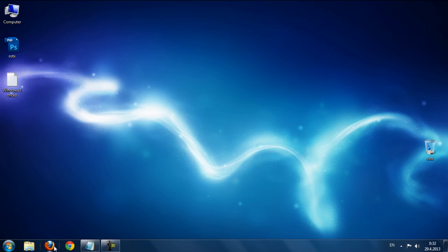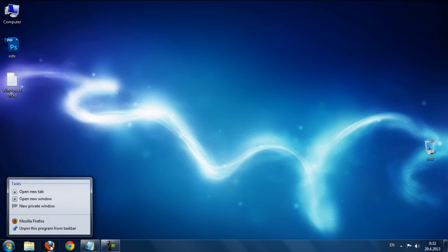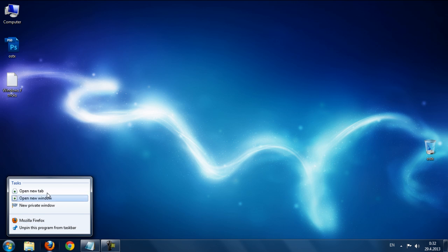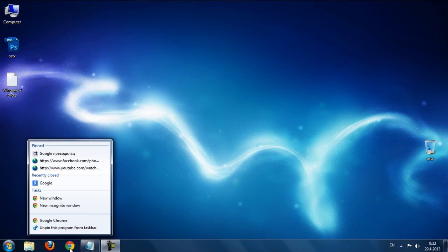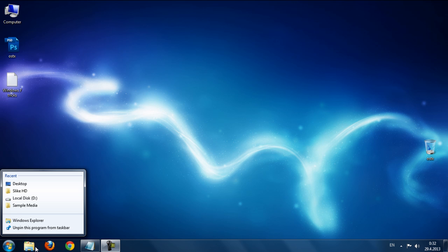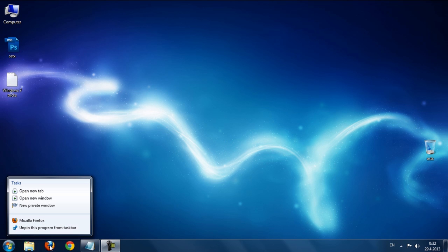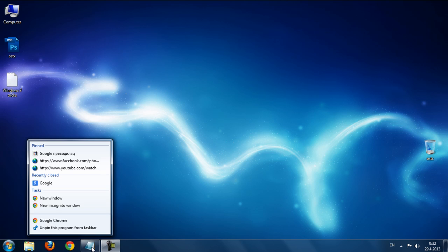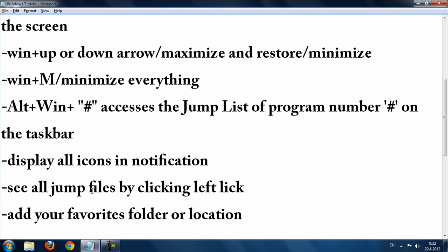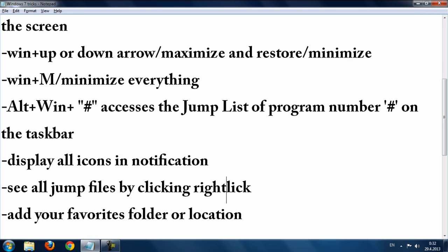The next trick is viewing jump lists. Right-click on an icon like Google Chrome or Mozilla Firefox in the taskbar and you'll see the jump list with recently used files and actions.